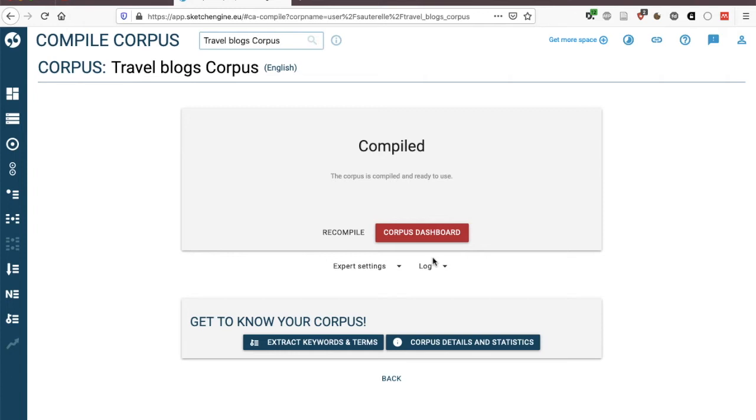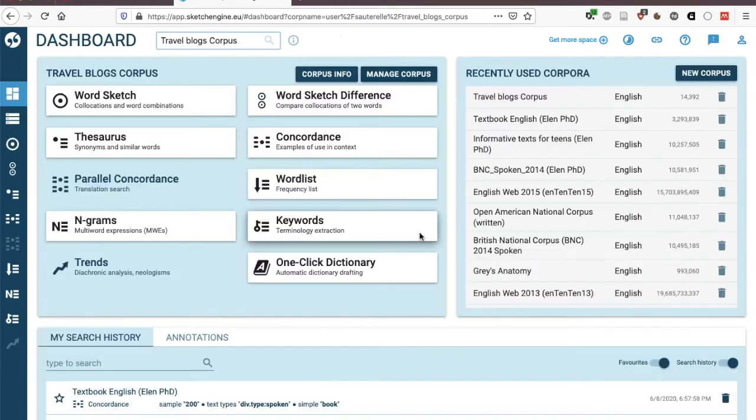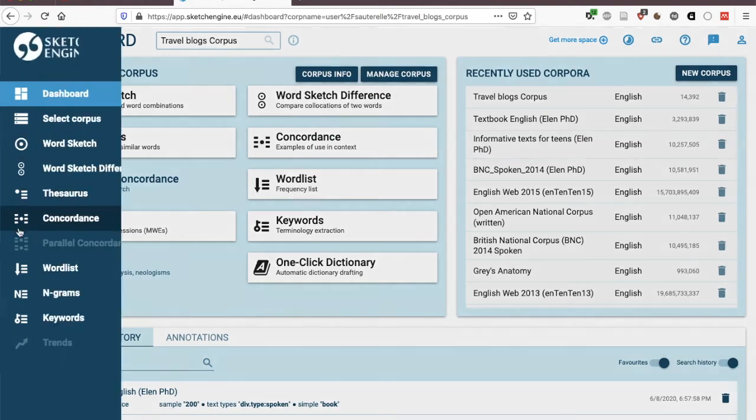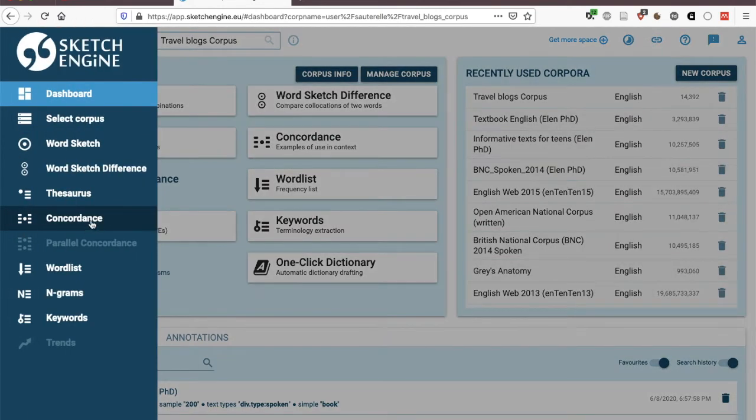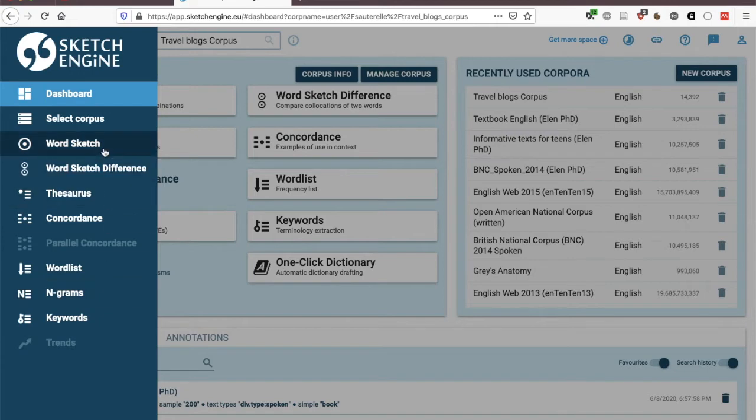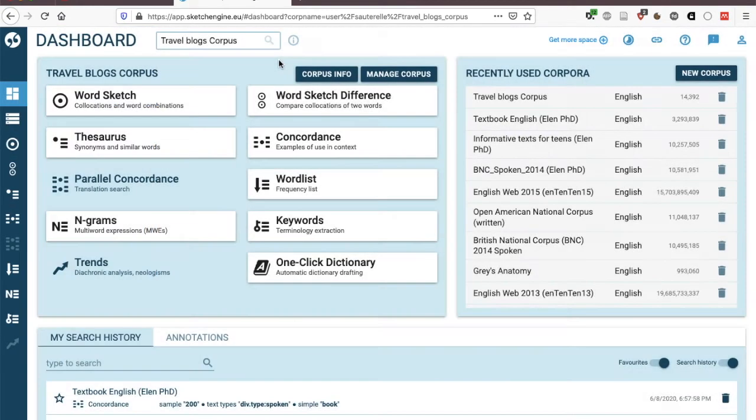But actually this was very quick, we're already done so I have a corpus and it's compiled and if I click over here I can start searching within my travel blog corpus and here I could use all of the functions that you're used to. Concordance search, I could extract a word list, extract n-grams or look at some word sketches, all of that is possible.